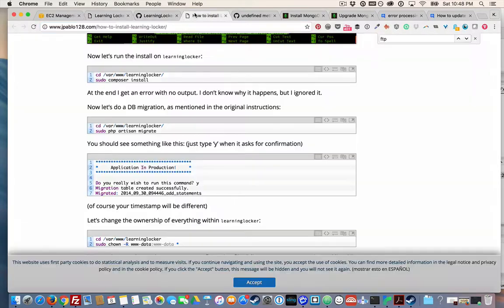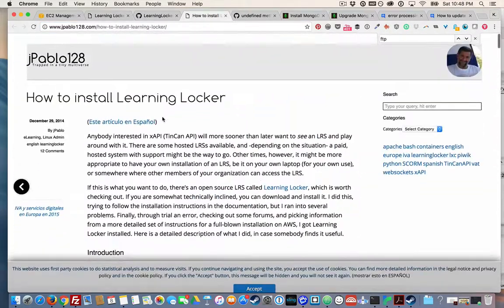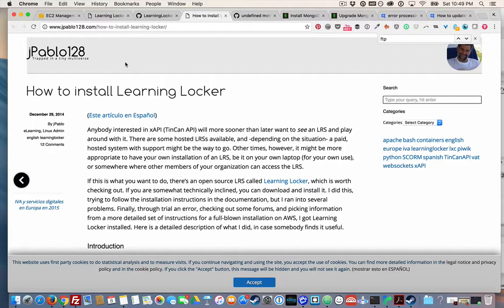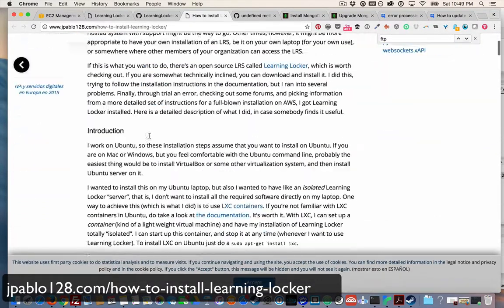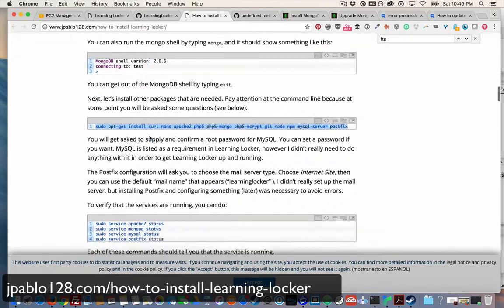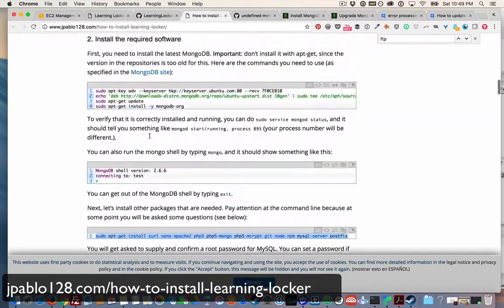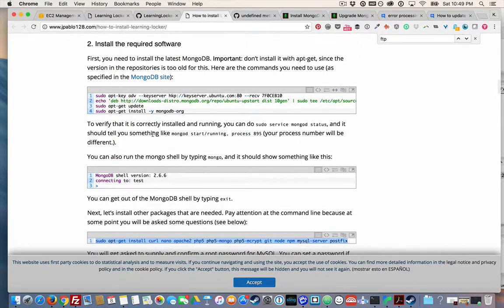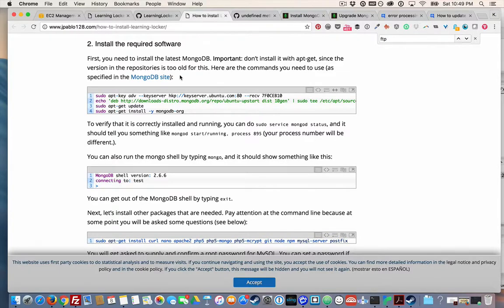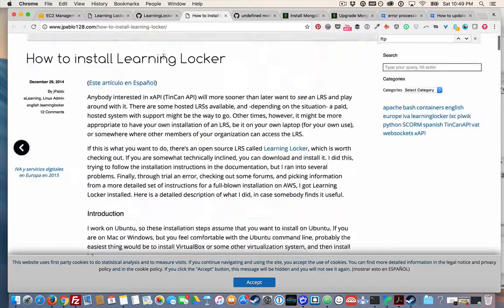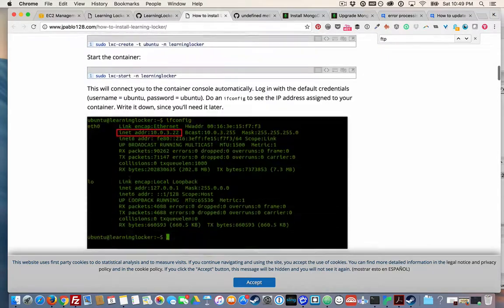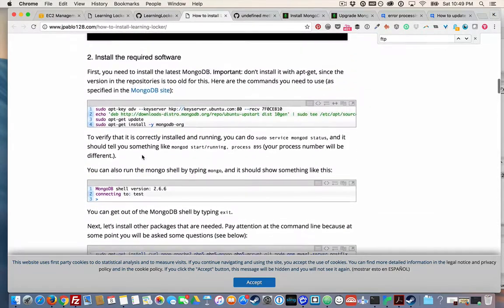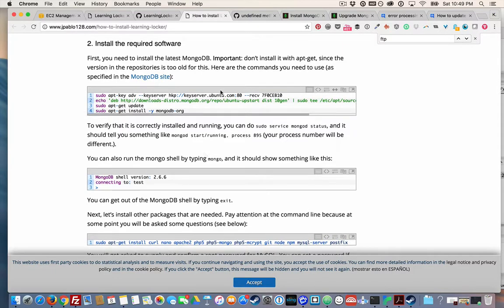I'm going to type yes. Okay, awesome. So I am going to go here. This is a website called jpablo128.com, and I'm going to link to this. But he gives actually really good instructions on how to do this, but they're a little bit out of date. So we're going to have to change a couple of things up, but not too much.